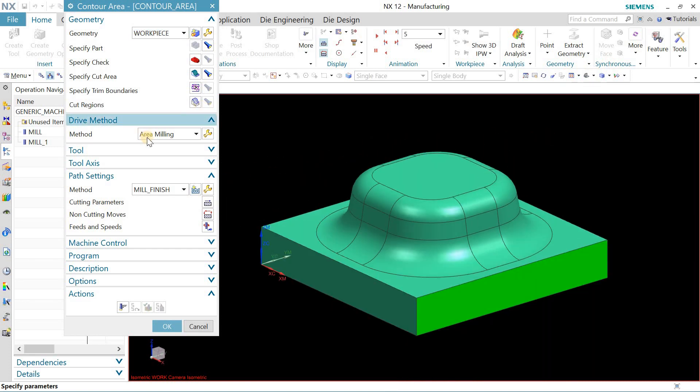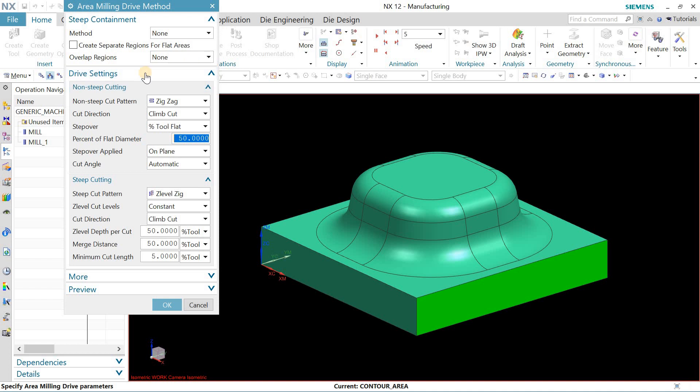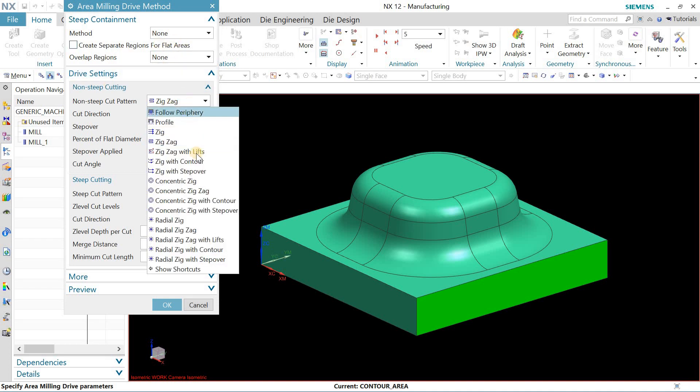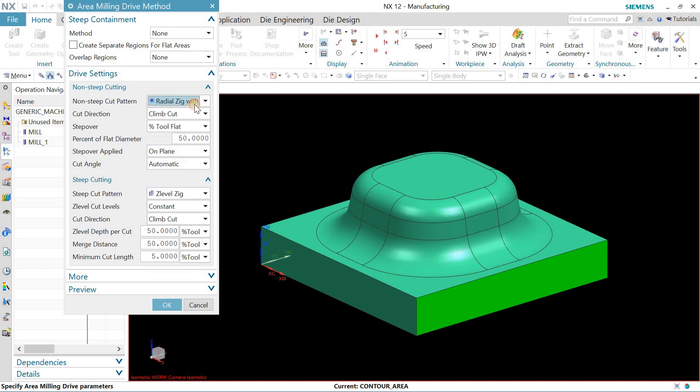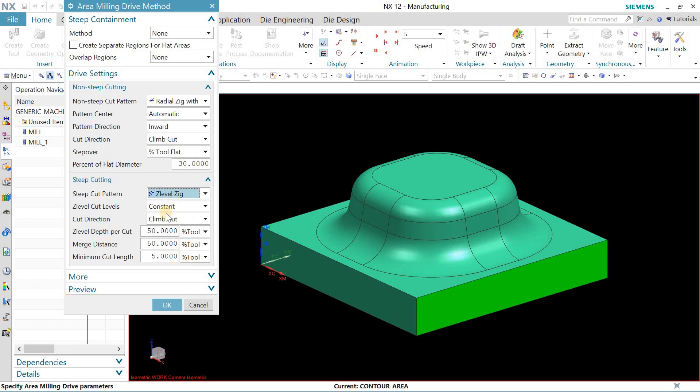the isometric view. This is the area milling and I will select radius exact with contour. Let me decrease the percent flat diameter tool. Delete this one. Depth per cut, merge distance, just click at three. Now everything is fine. I've defined my tool which is this one.